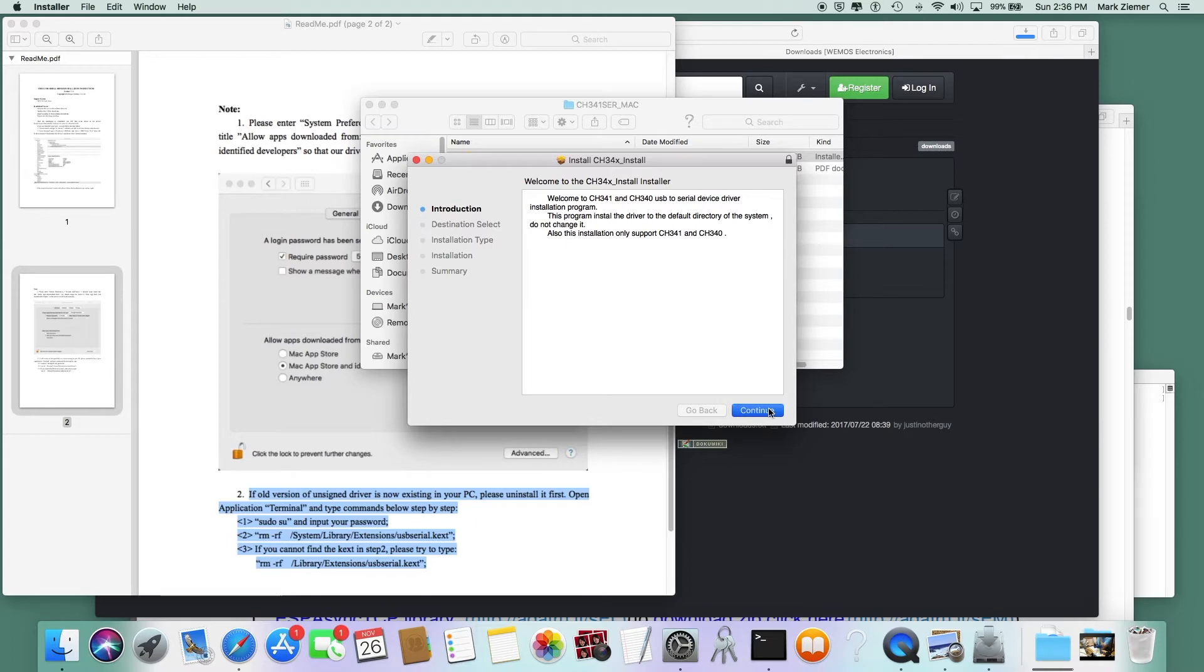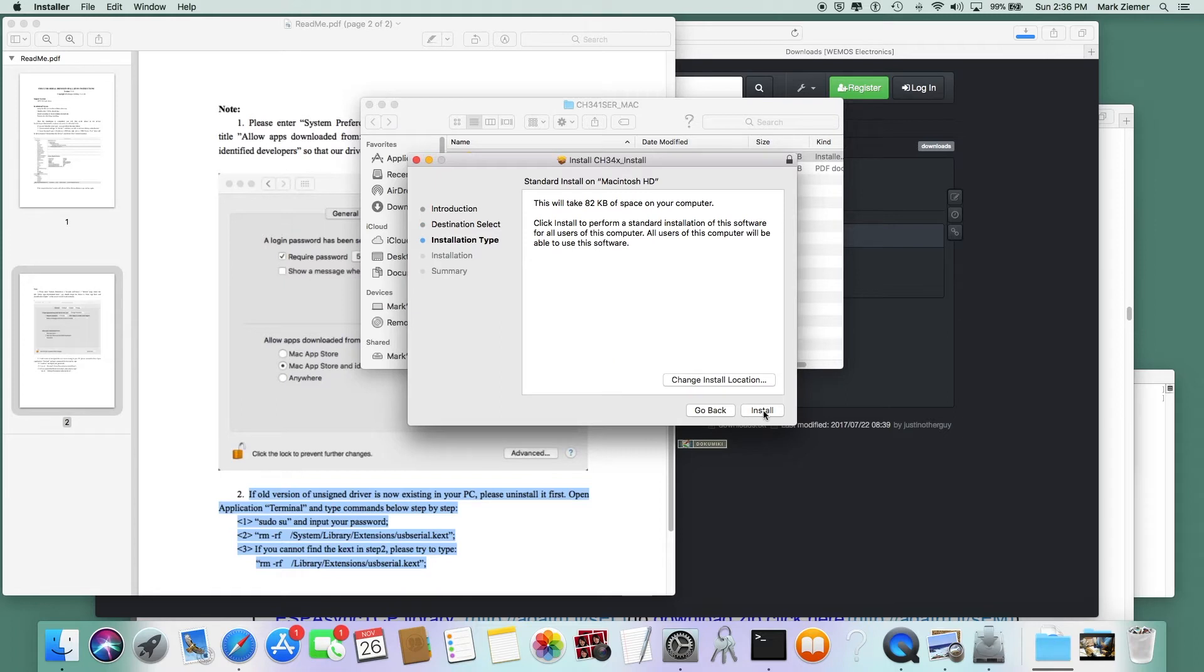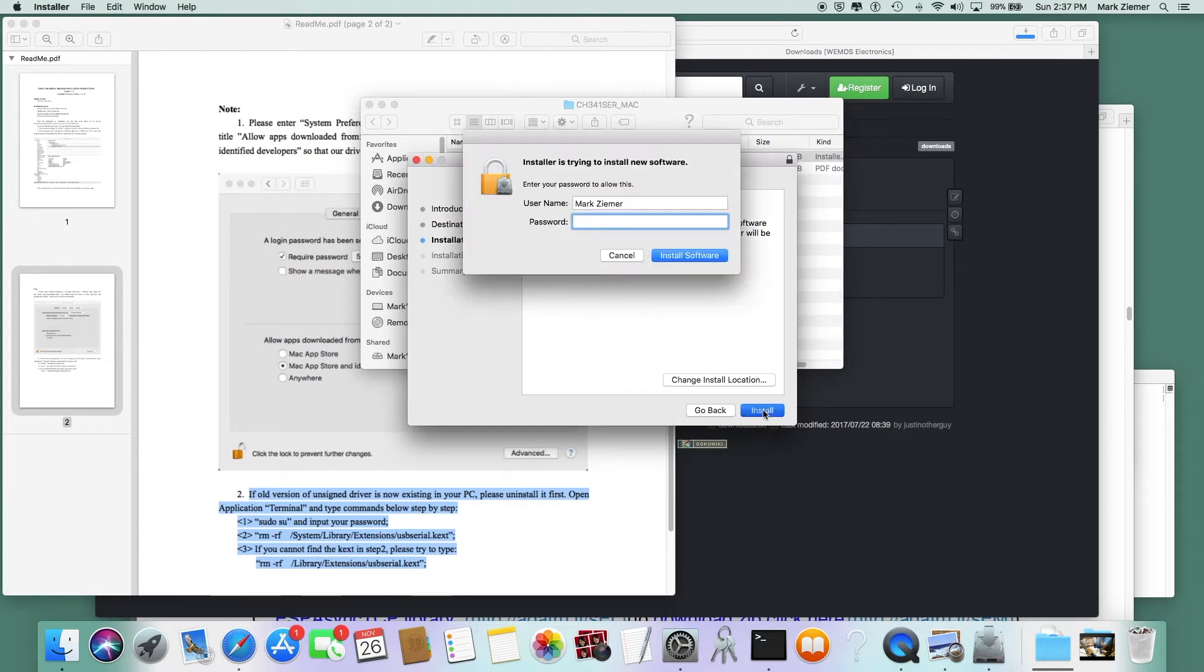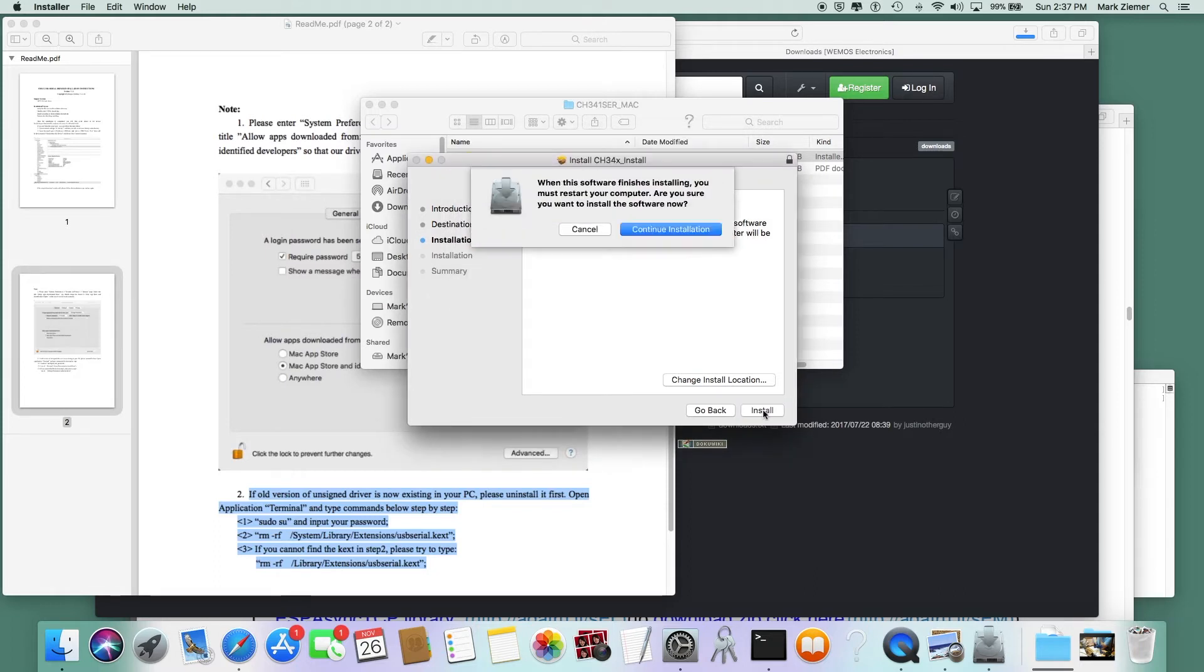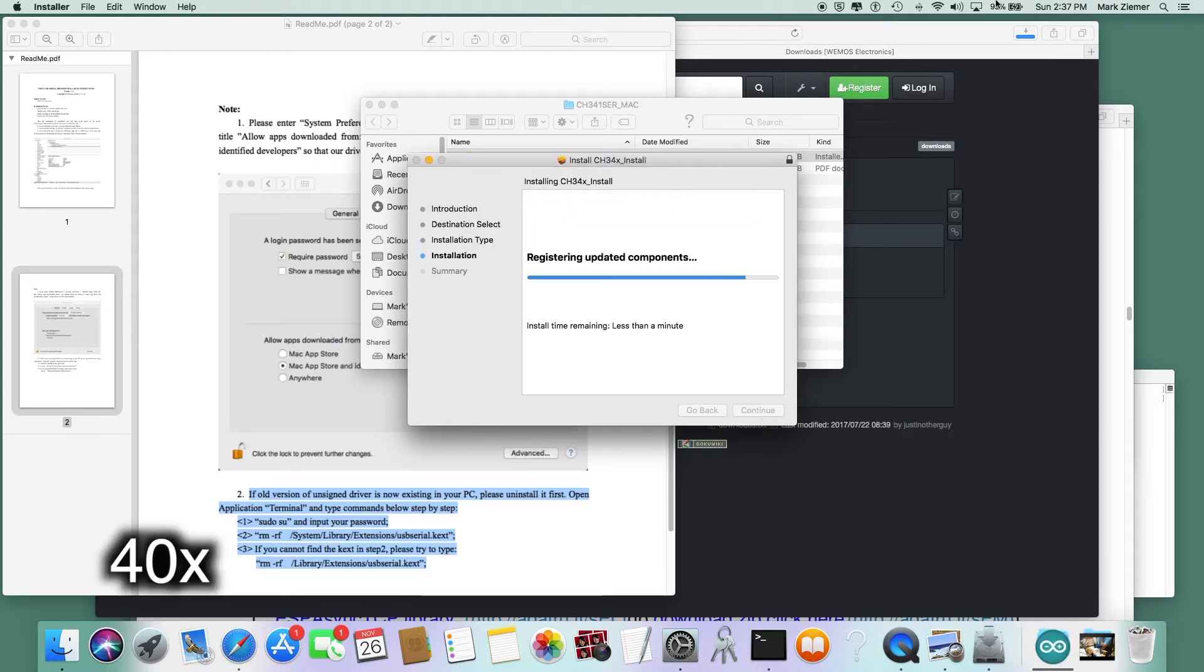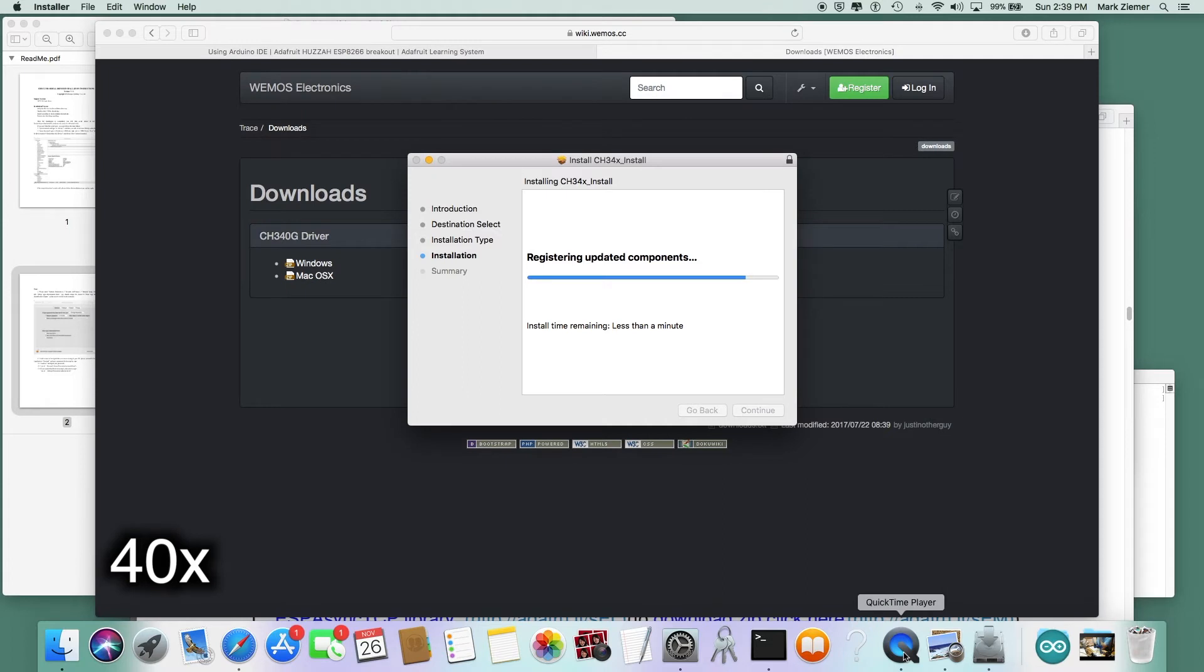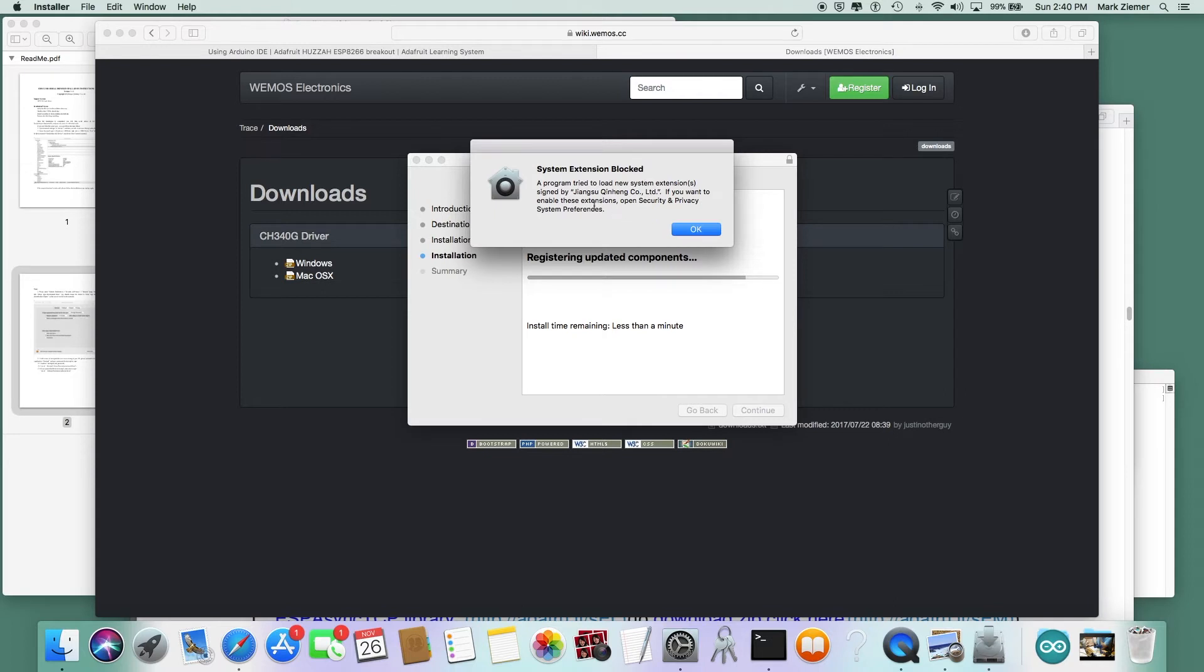Just work your way through the prompts here. At some point it's going to ask you for your username and password to allow this to be installed, and this will take a little bit. The very first time you install the driver, you're going to end up with this pop-up saying that the system extension is blocked.